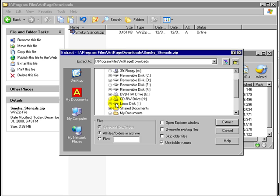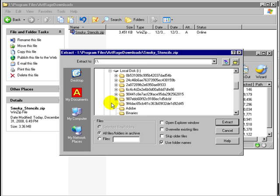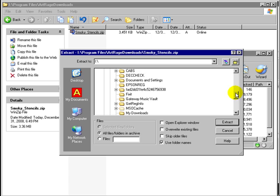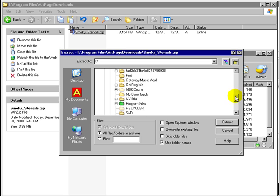What we're going to do is go into the local disk, which mine is I, yours might be drive C. Click the plus sign, go down to the program files folder, click the plus sign again.